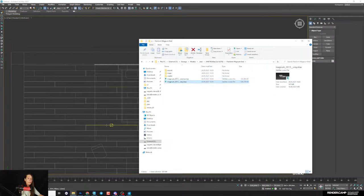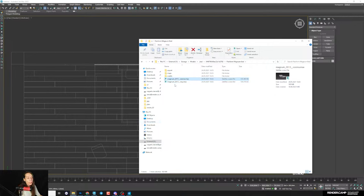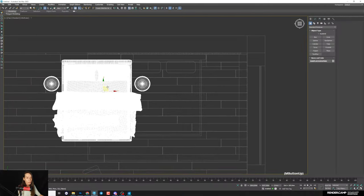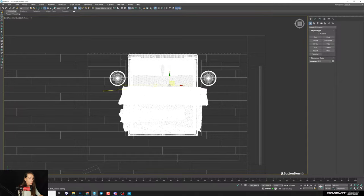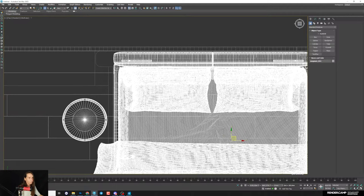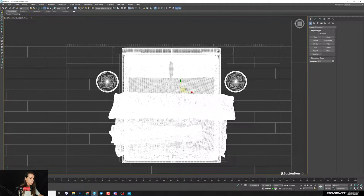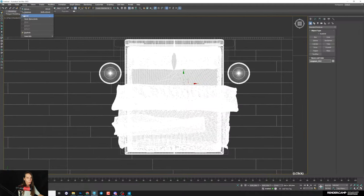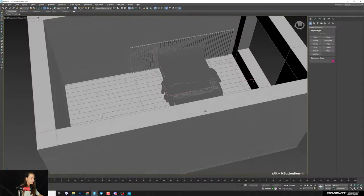Drag and merge the furniture into the scene without snap — some gap from the wall is actually fine. Move it toward the middle. It's a group, so open it first. Delete the bedside tables we don't need. Now we have our bed, but it's narrower than on the plan, so we need to change its size.